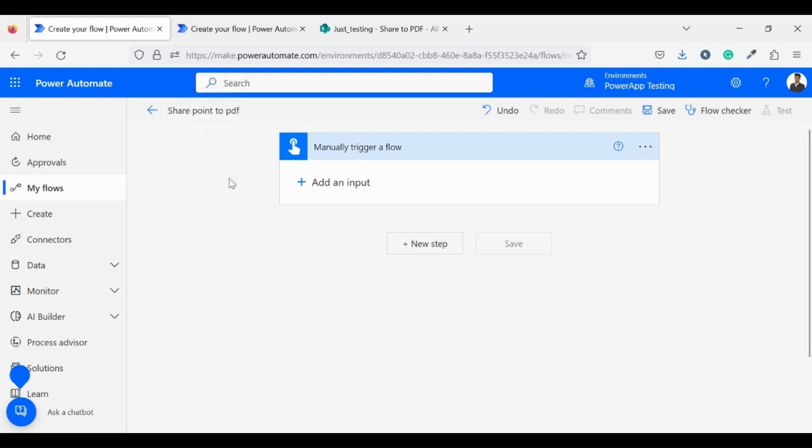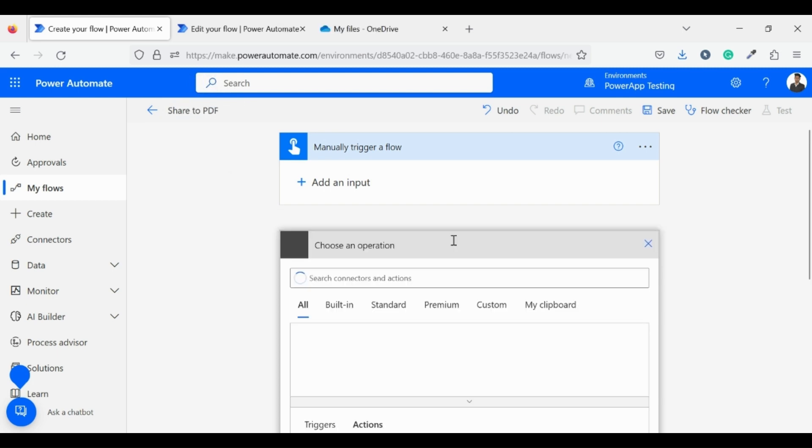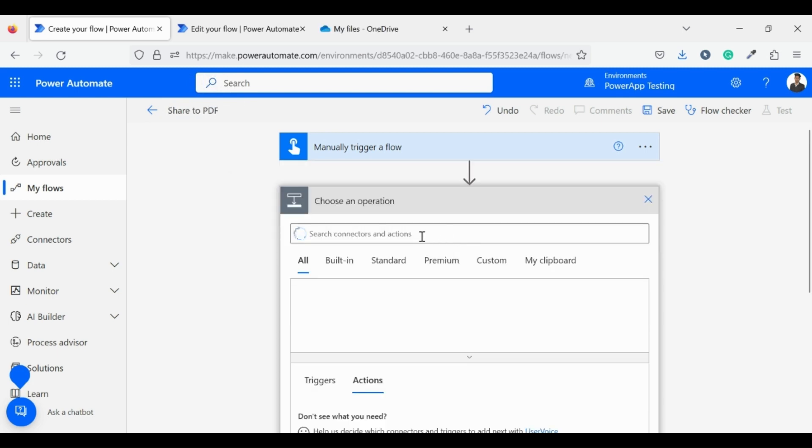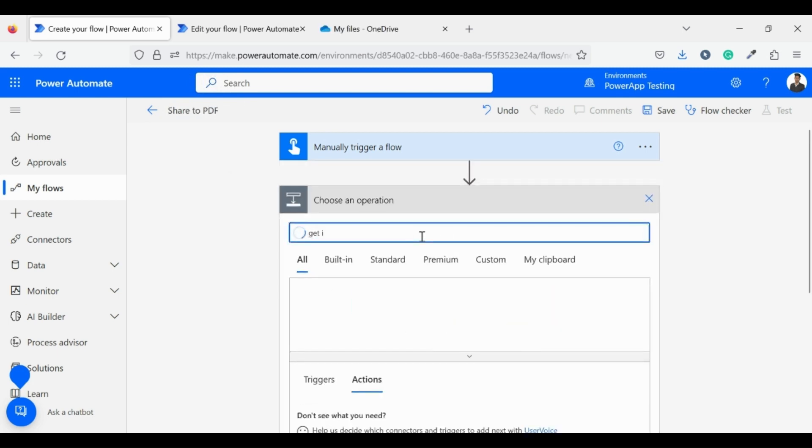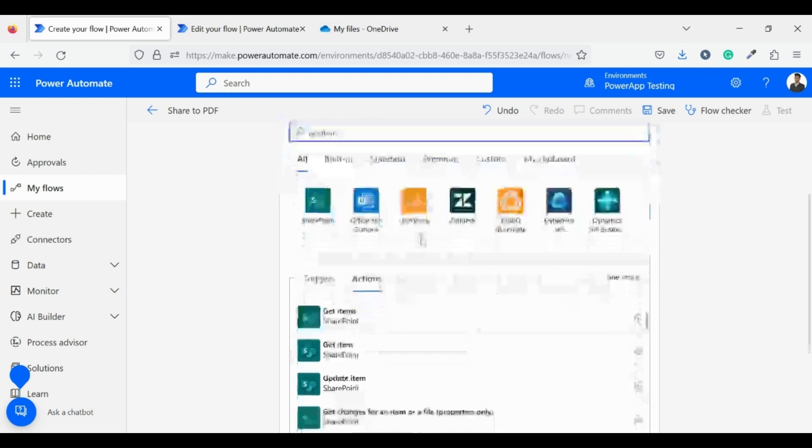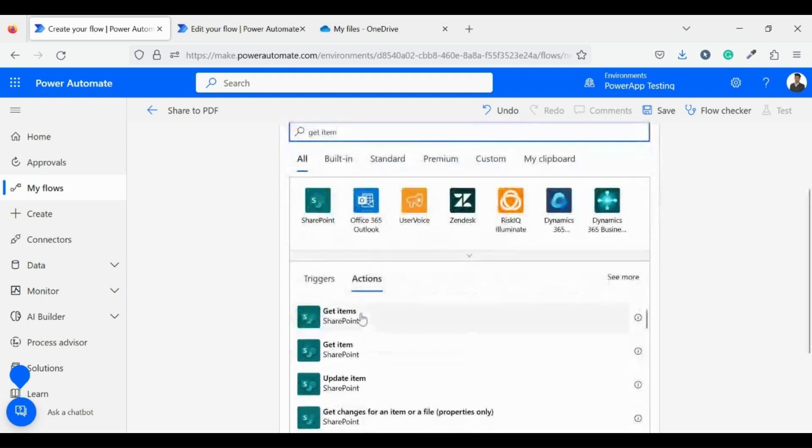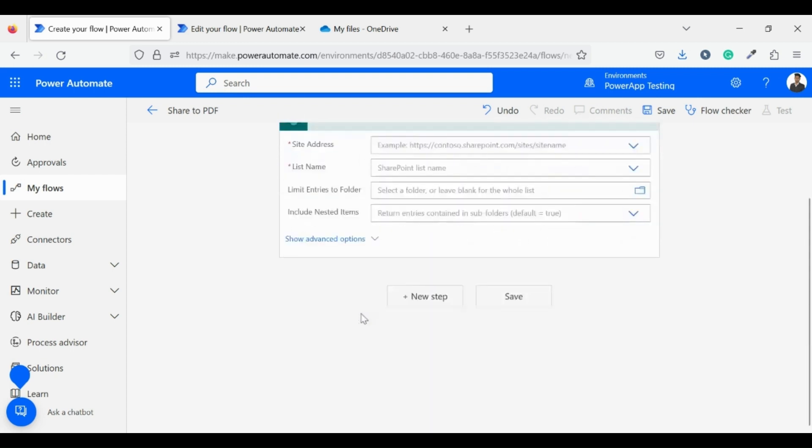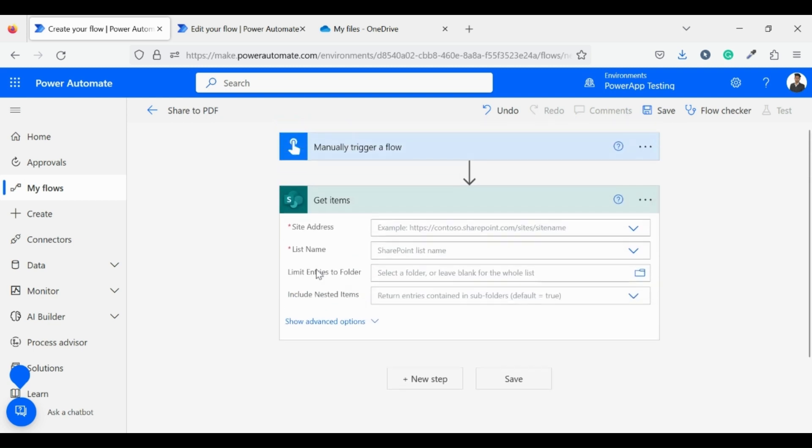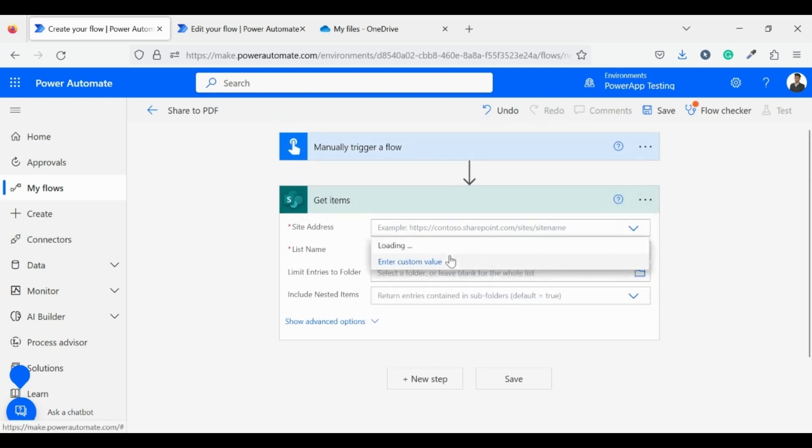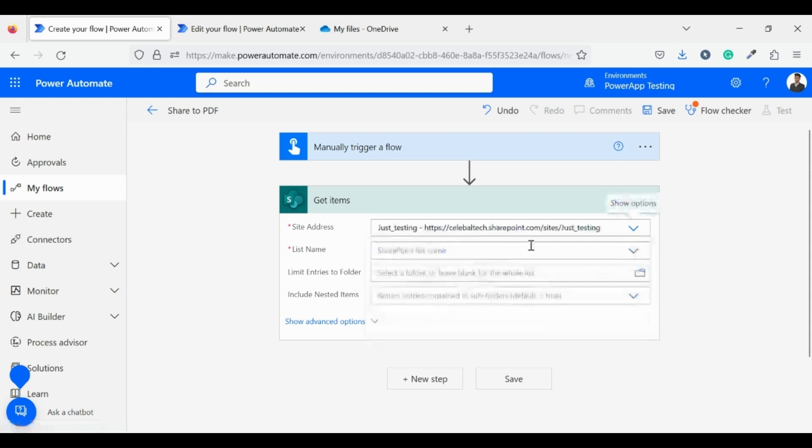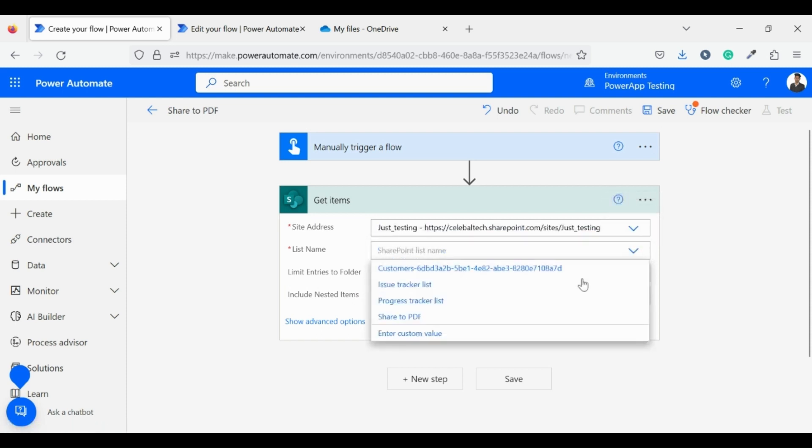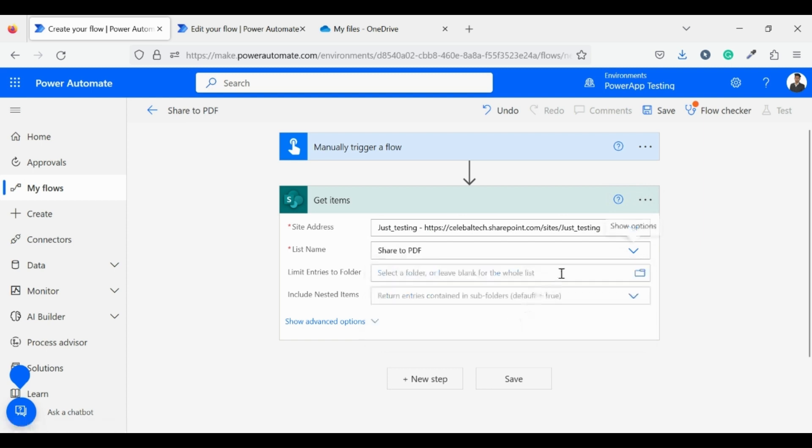Now for the second step, I need to get items from SharePoint list. For this I am using get item SharePoint connector. Now as a site address, we have to enter the site where our list is located. And as a list name, we have to choose our list. In my case I am choosing ShareToPDF.